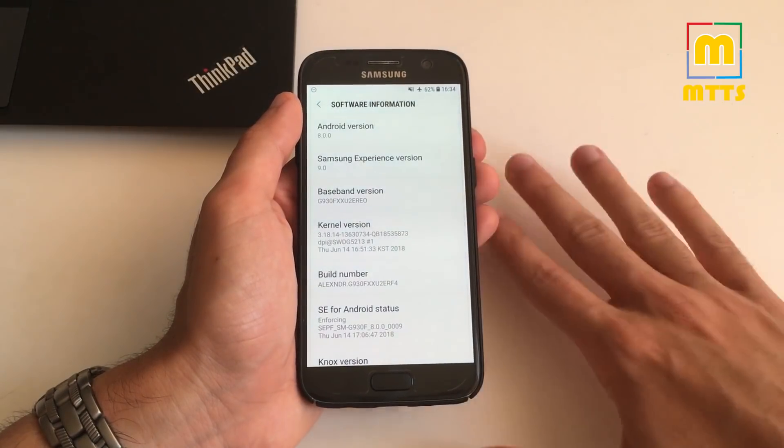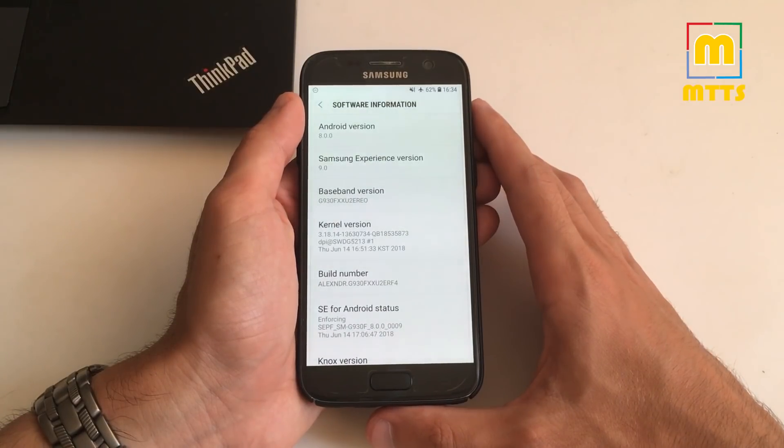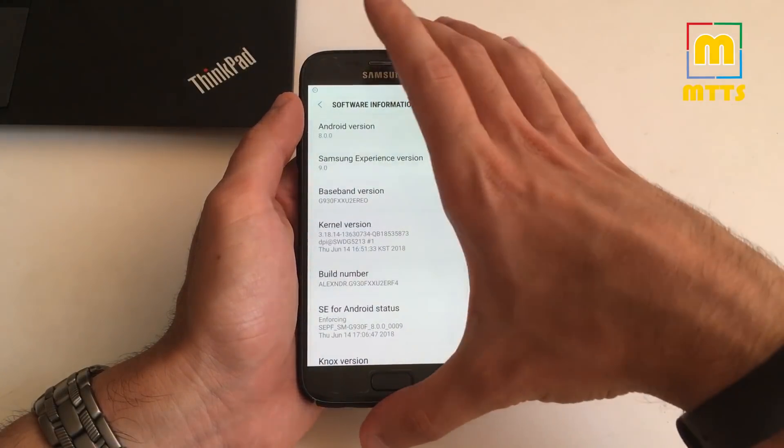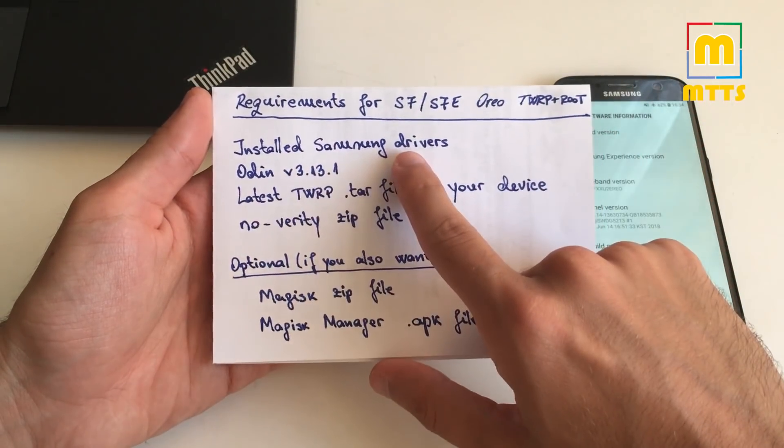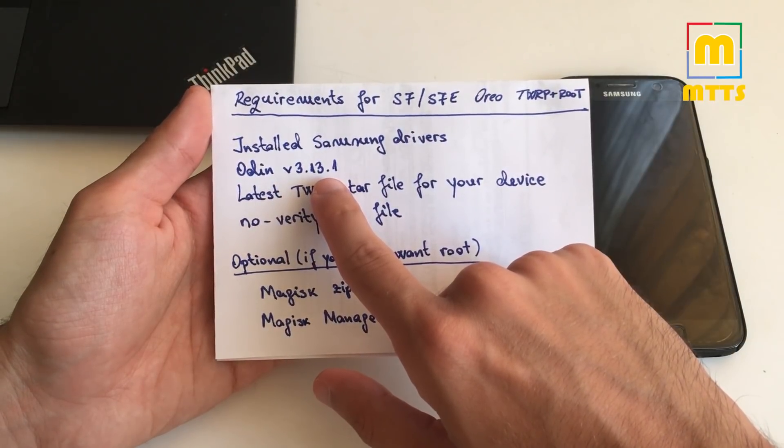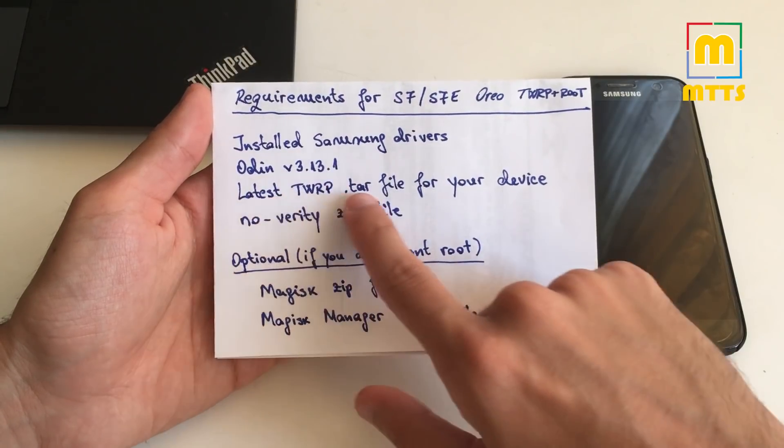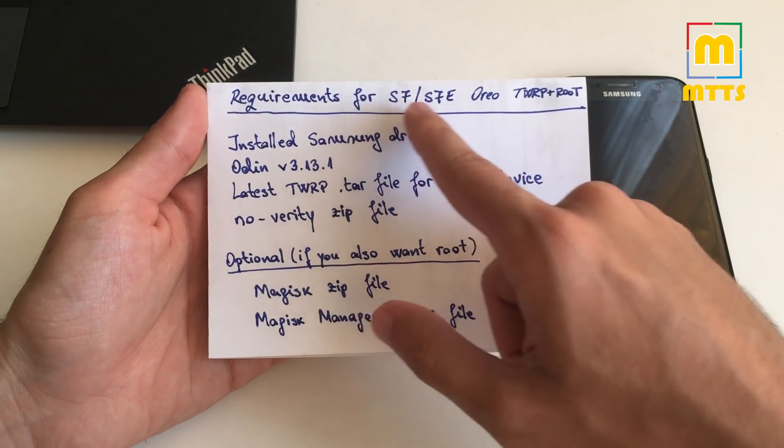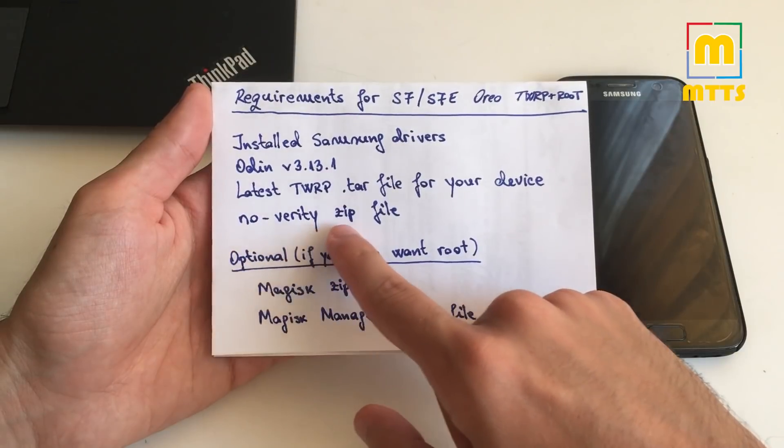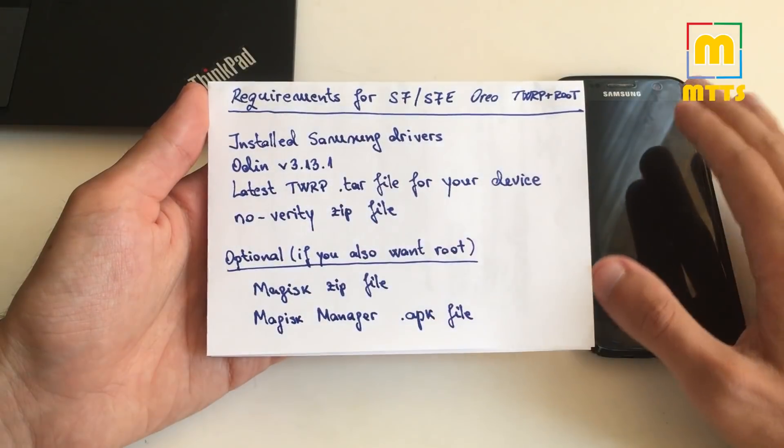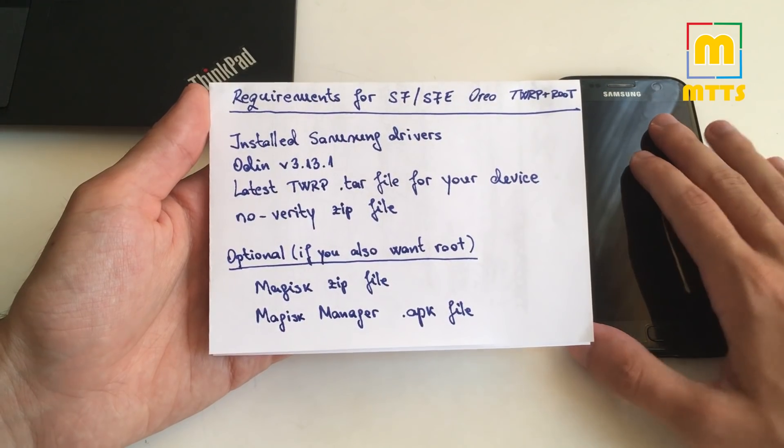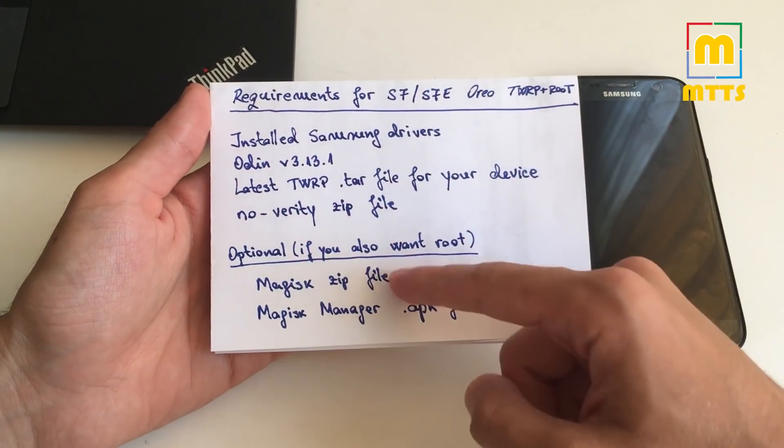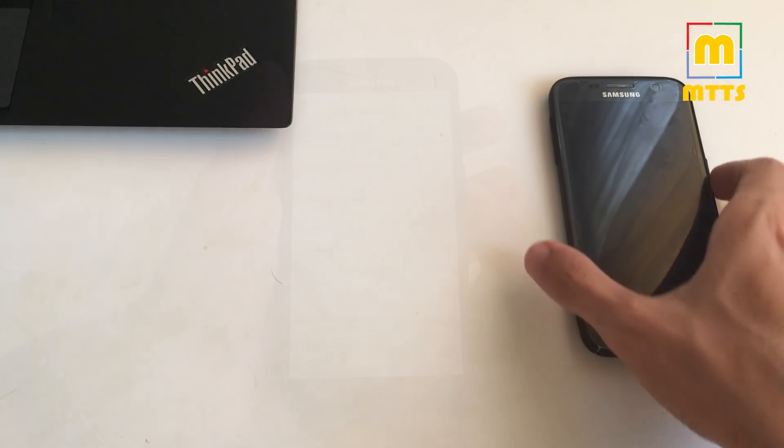I will take you through all the necessary steps in order to make this as simple as possible. So before actually going through with it, I should tell you the prerequisites for this. First off, you need to install the Samsung drivers. Then you have to download the latest Odin, preferably version 3.13.1. You will need to download the latest TWRP TAR file, very important for your device, so either for the S7 or the S7 Edge. And then download the last file, the NoVerity zip file, which is very important since Android 8 has been introduced on the most recent Samsung devices. Optional, if you also want root access, you will need to download two additional files.